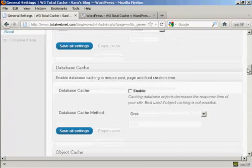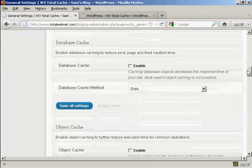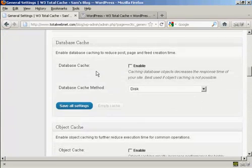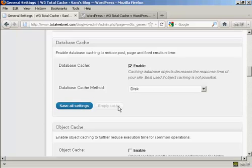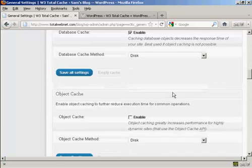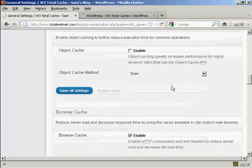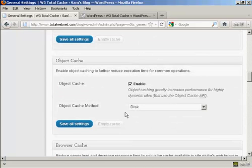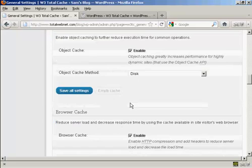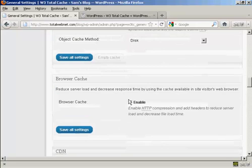Let's go down a bit further. You want to enable Database Cache, and the Database Cache method should be Disk. For Object Cache, you want to enable that, and again, keep the Object Cache method as Disk.